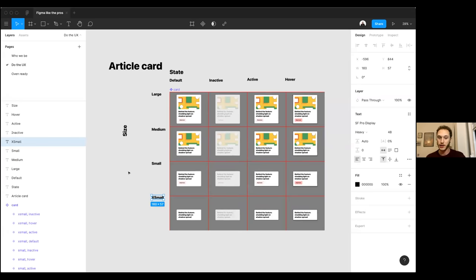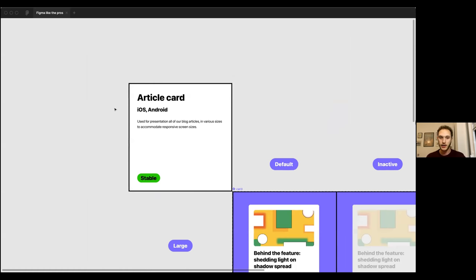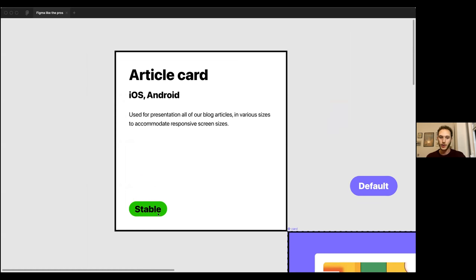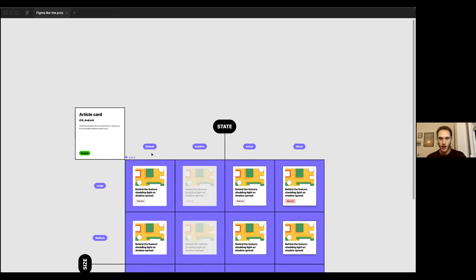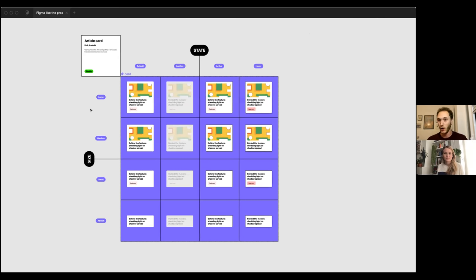If you want to take it to the next level, I have a more polished example: at the top left you can see information about the component — a title, the platforms it's used on, a description for how it will be used, and a status label. This is really useful if you're building out a design systems team — people dipping in and out of your files can see the status of components. You can also add little pills that give additional information about each component.